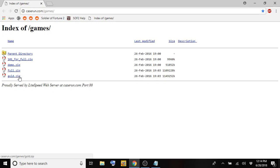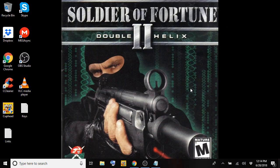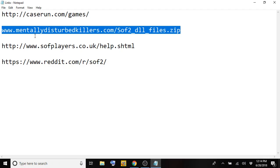I'm only going to do just the gold version in this video, but the steps are identical for both of them. Once you download the zip file for those, you're going to go to this other website here, which is www.mentallydisturbedkillers.com forward slash SOF2 underscore DLL underscore files dot zip. What that's going to do is download the SOF2 DLL files that you need to add along with the game itself. I got it to work without it, but I haven't been on an active server yet, so you might need them going forward so it doesn't hurt to install or just copy those over.